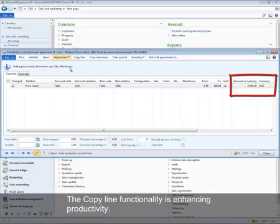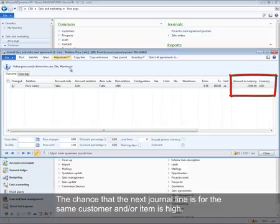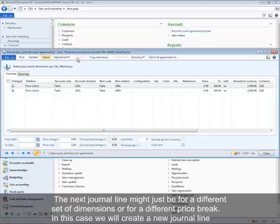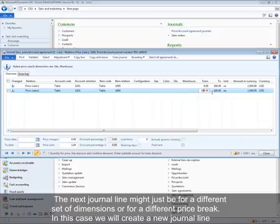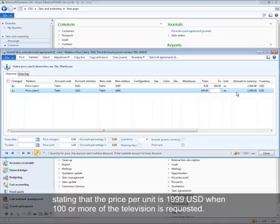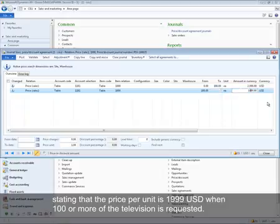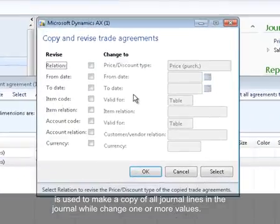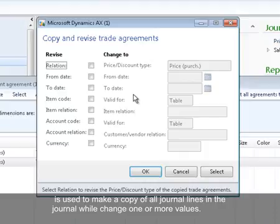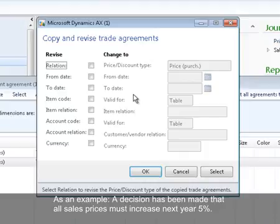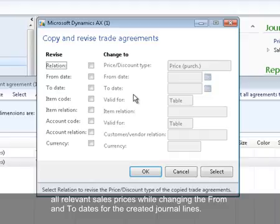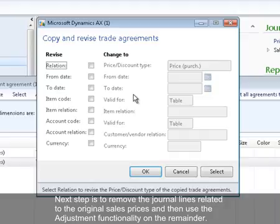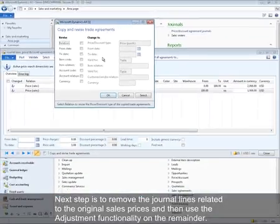The copy line functionality enhances productivity. Since the next journal line is often for the same customer and/or item, it might just be for a different set of dimensions or a different price break. In this case, we create a new journal line stating the price per unit is $1999 USD when 100 or more televisions are requested. The copy and revise functionality makes a copy of all journal lines while changing one or more values — for example, to prepare for a 5% price increase next year by copying all relevant sales prices while changing the from and to dates, then removing original lines and applying the adjustment functionality.